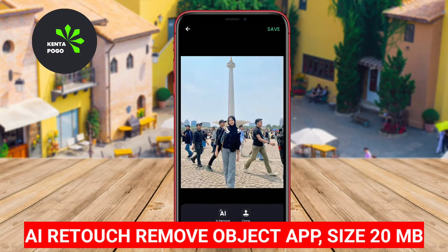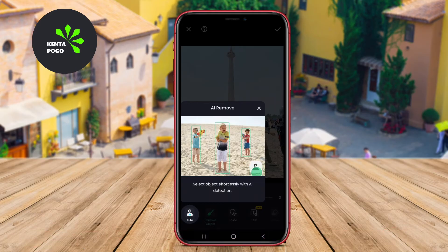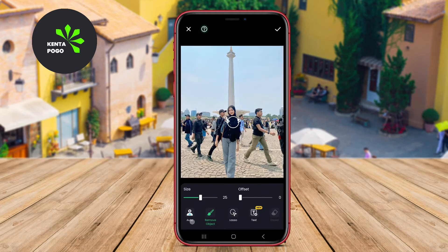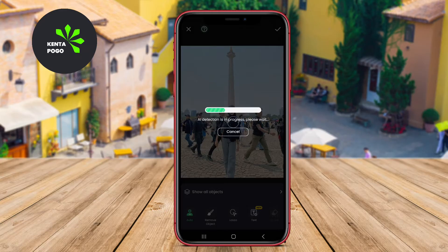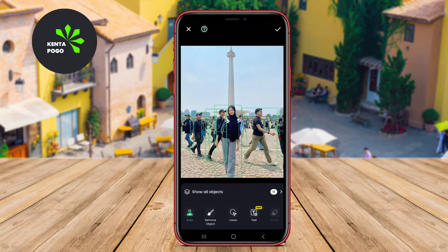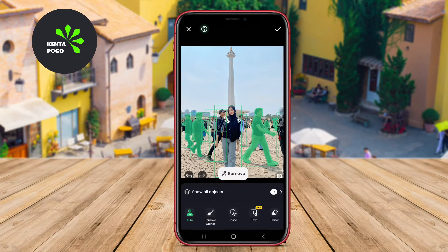AI Retouch Remove Object App. This application harnesses advanced artificial intelligence algorithms to seamlessly identify and eliminate unwanted objects from photographs. Users can easily select the specific object they wish to remove, and the app efficiently fills in the background, resulting in smooth and natural-looking images.